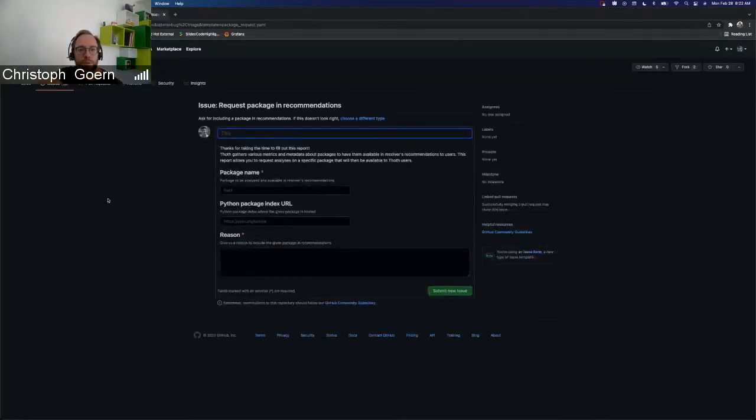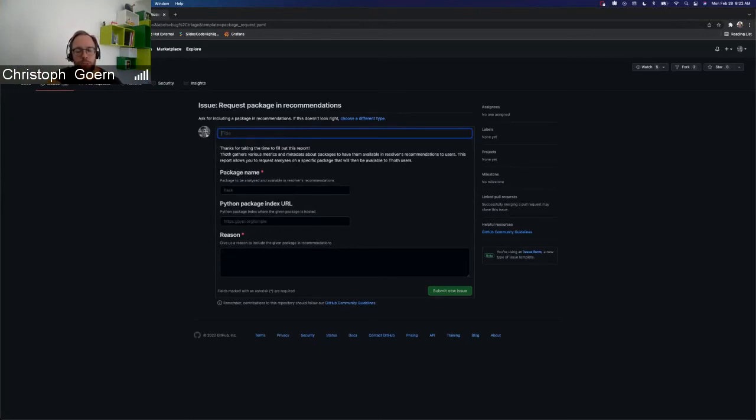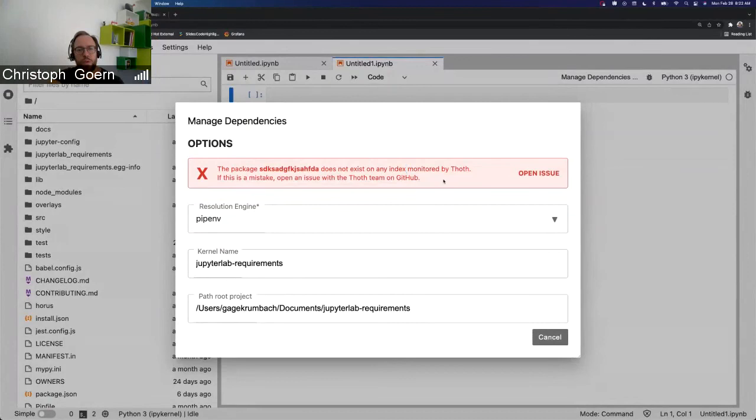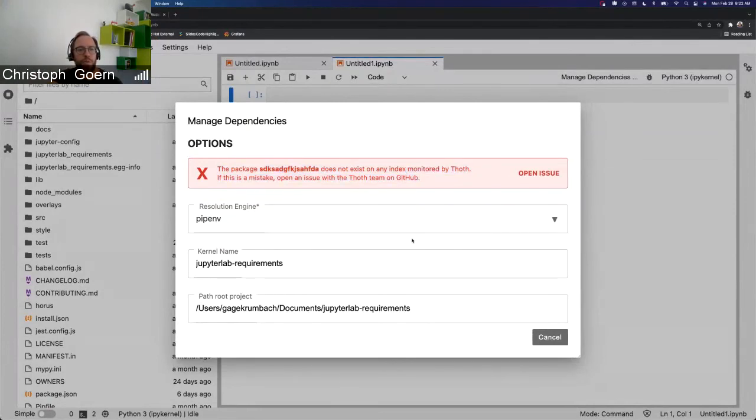So it feels to me like a good prototype. Is that something that we should show to the Jupyter Lab or the Elira community again? Do you feel like this might be handy for these people?